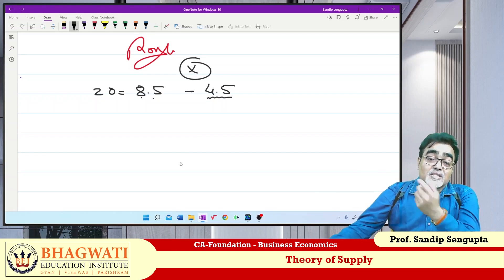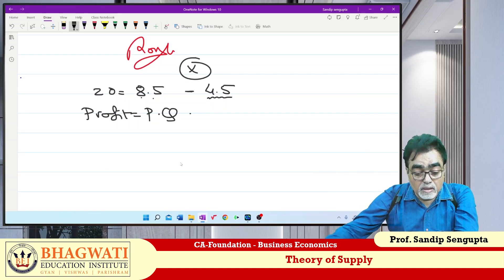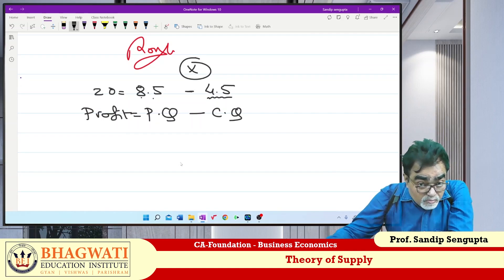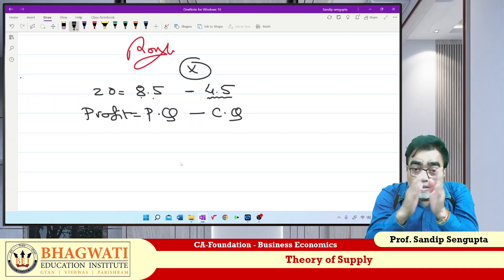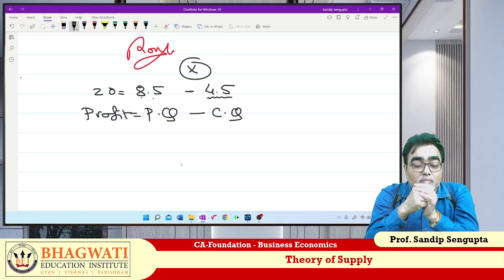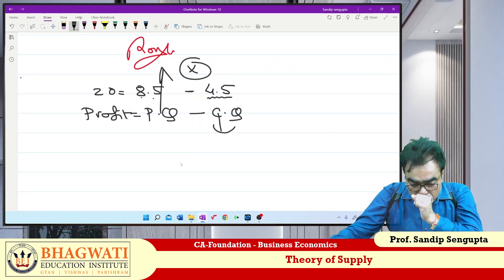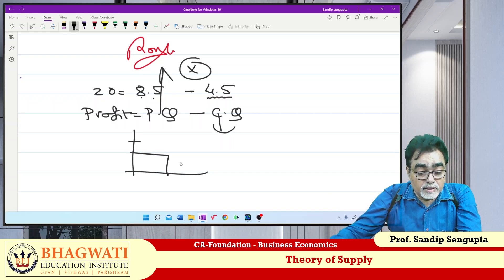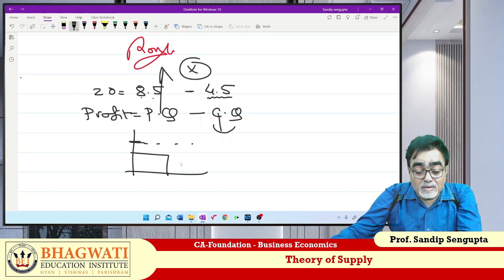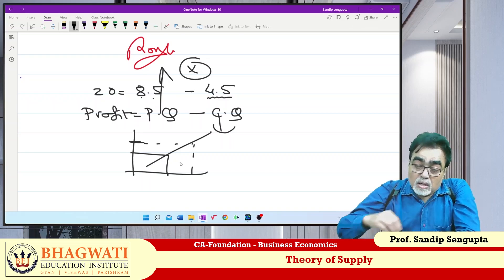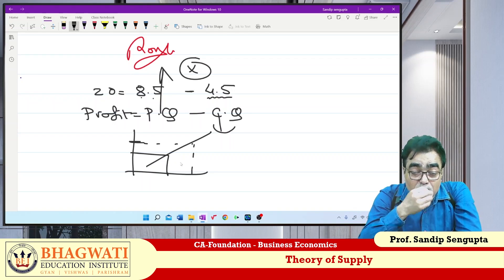In symbolic economic terms, profit equals price into quantity minus average cost into quantity. As you are a rational producer, your intention is to increase the gap — either by increasing price or by decreasing cost. Now if the price of the commodity increases, you get the opportunity to earn more money, so you produce and supply more. From the supply point of view, price and quantity supplied are directly related.